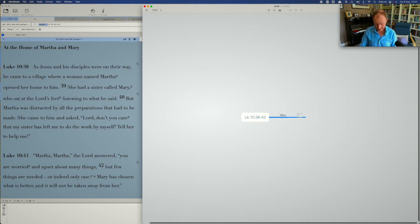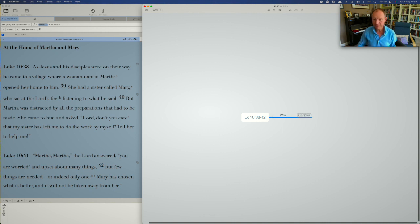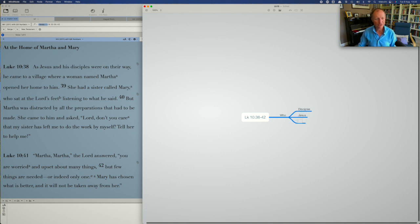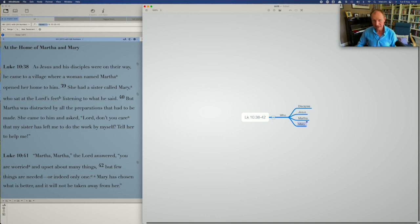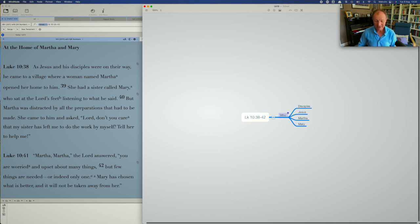And so who do we have? Of course, we have Jesus, obviously, and we have his disciples. We have Martha. We have Mary, of course. And that's it in terms of who's in view. Of course, you may want to ask yourself who else might be around, but we're going to have to come on to that a bit later. But for sure, those are the people that are there in this scene.